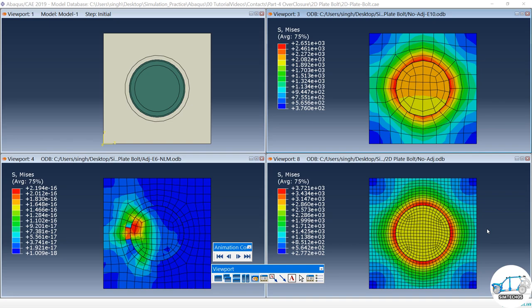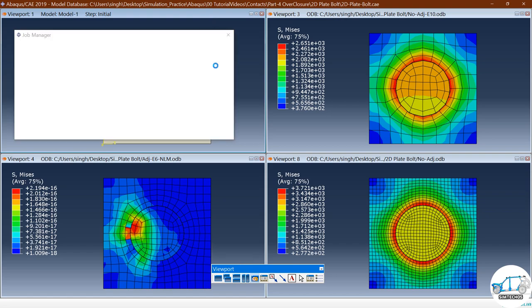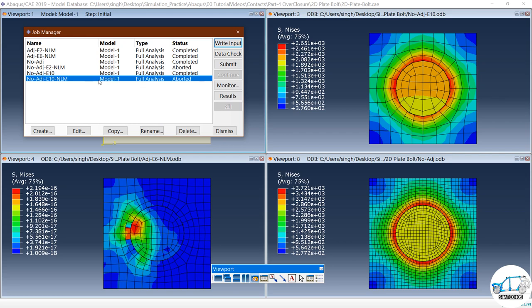We are going to continue on the same point, but in this video we will talk only about the contact pair, not general contact. In this particular problem I have two components — you can consider them a plate and a bolt. By default there is some penetration between these two components, and whenever we have overclosure the software needs to treat that issue. By default, contact pair treats that overlapping area as an interference fit, which can be a problem.